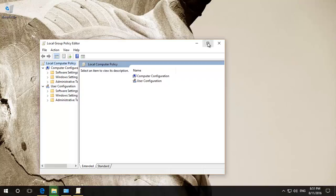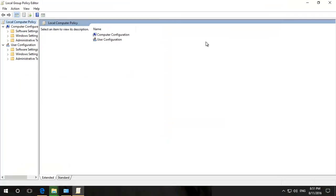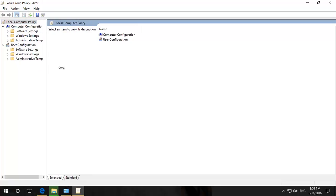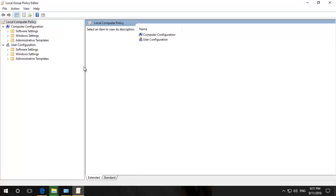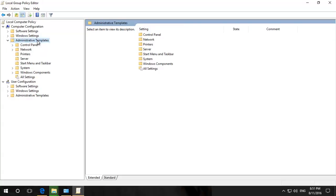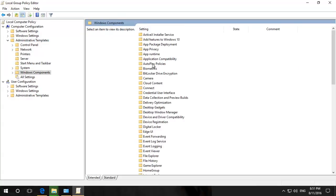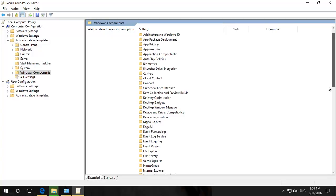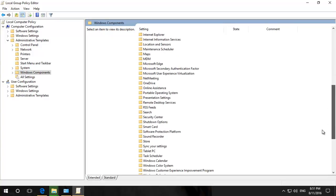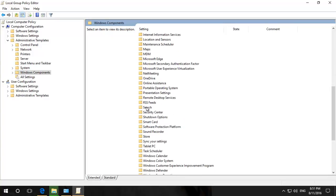If you were in a server environment, you'd be doing this in Active Directory, one of the organizational units. But for just a simple desktop version, where the setting is, is basically Administrative Templates, and then it's Windows Components, go down, and it's Search.